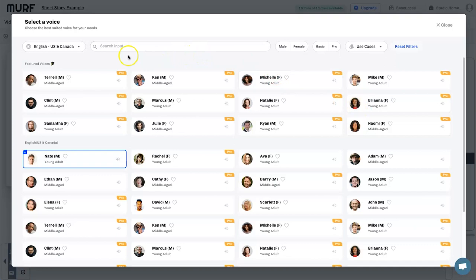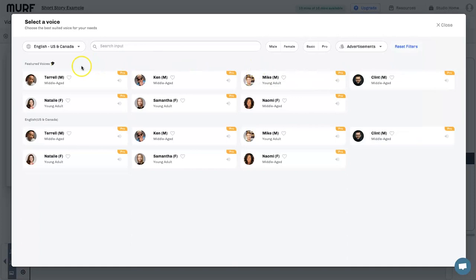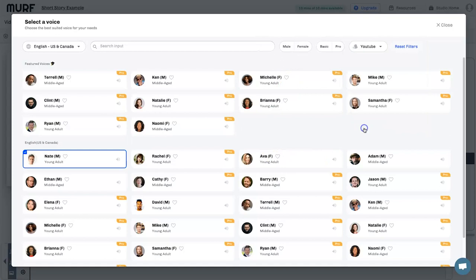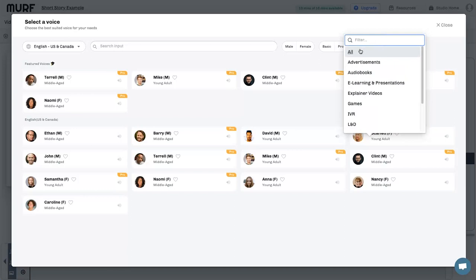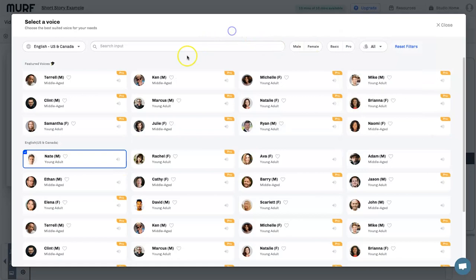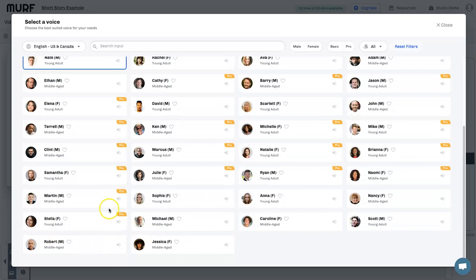You can filter voices by male or female, basic or pro, and I really like the use-case filter. If you're creating advertisements, you can select that and get recommended voices. Same for YouTube, gaming, and more — there's a lot of thought put into this so you're not just filtering everything manually. They even have audiobooks as a category, which is pretty cool. Let me show you a few voices — Martin sounds pretty good: 'I'm Martin, a professional American voice in Murph Studio. My voice works best with formal narrations.'